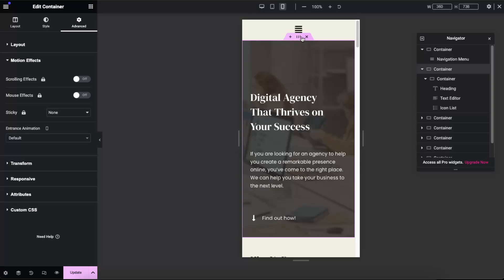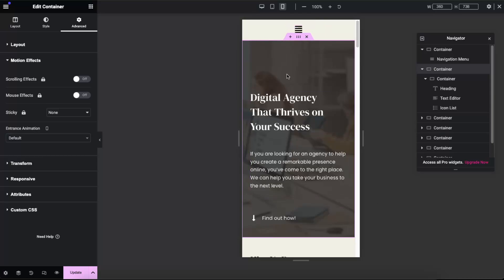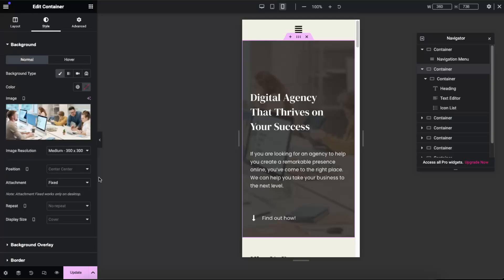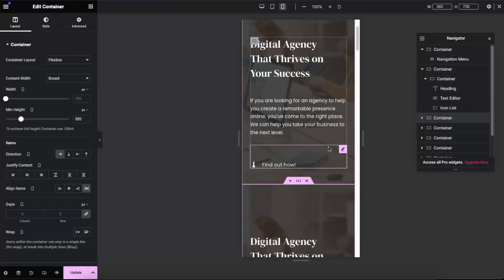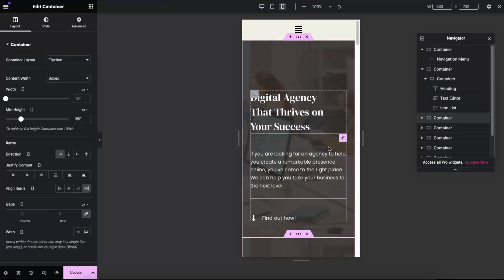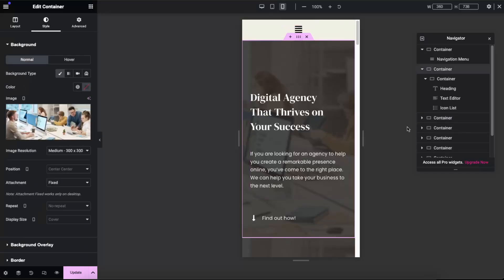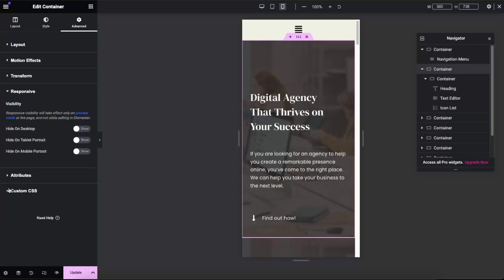Now we need to go ahead and duplicate this section, because we will use one for desktop and another one for the mobile version. You can duplicate it right there, or go ahead on the container and duplicate it. Now as you can see we have two. We're going to choose one for mobile view and one for desktop view. Go to the Advanced settings, choose Responsive, and for example this one will be only for mobile — so we can hide it on desktop and tablet.